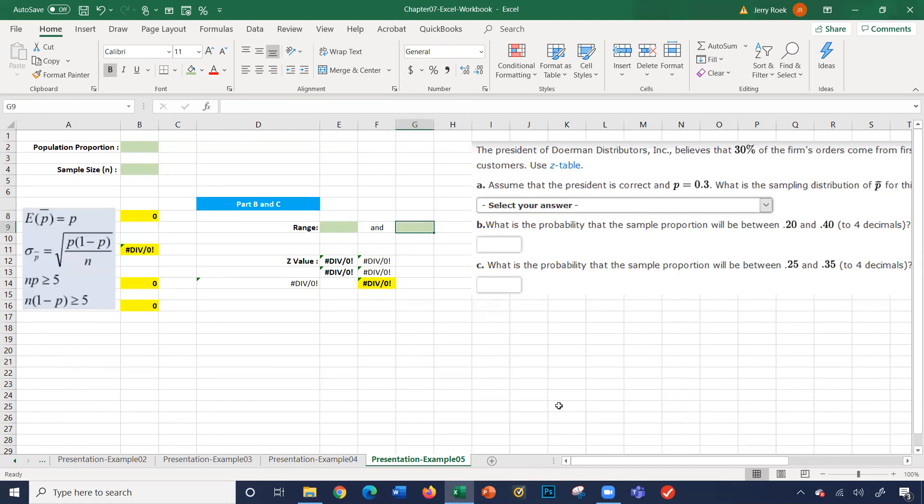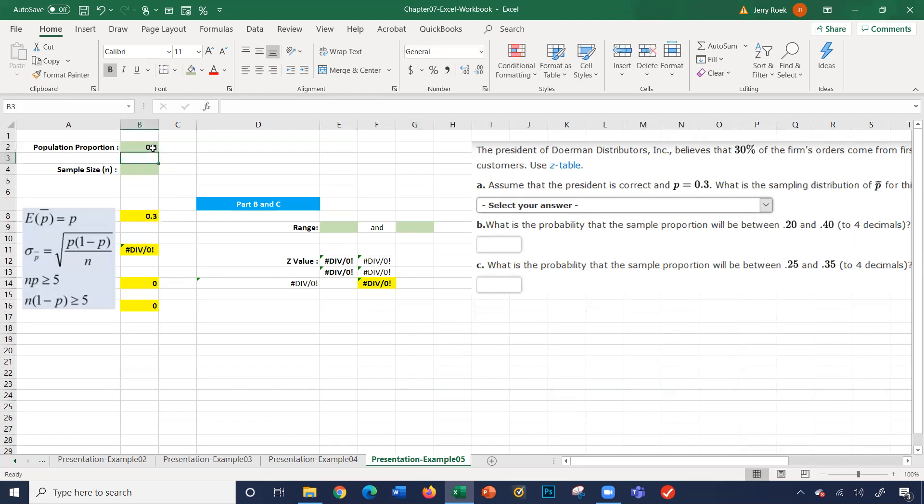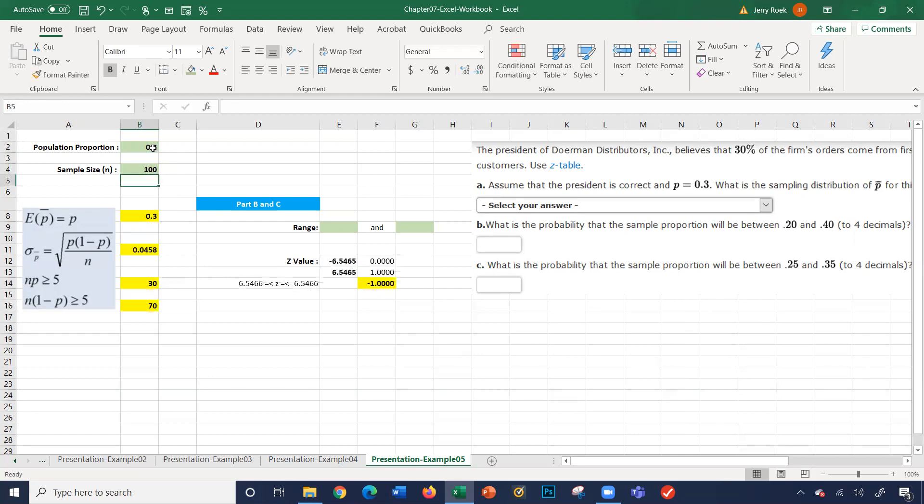They're going to pull a random sample of 100. So our population of all our orders, the first-time proportion is 30%. So it's 0.3 here. Sample size, he pulled 100. So it's 100 here. So these are the two numbers we're going to use to do our calculations.